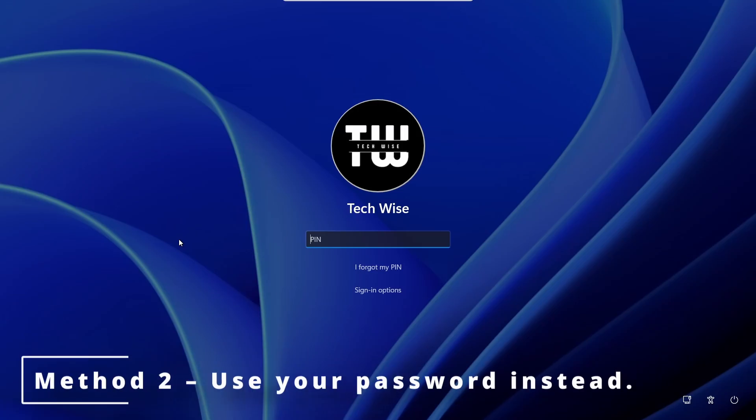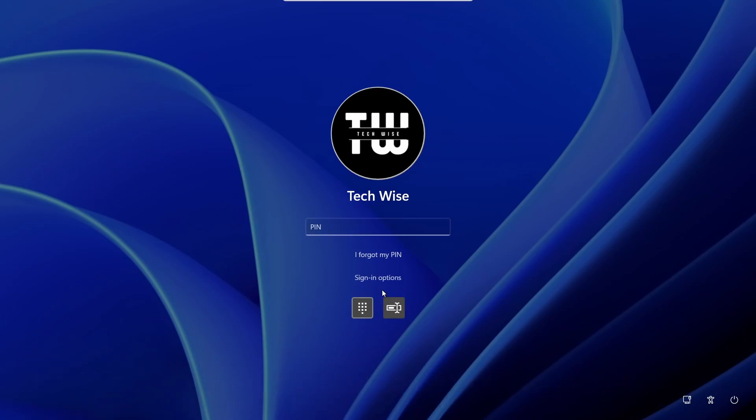Now if that didn't work, click on the sign-in options and select the key icon to use your Microsoft account password or local password instead of the PIN.